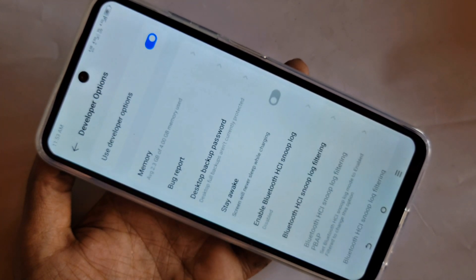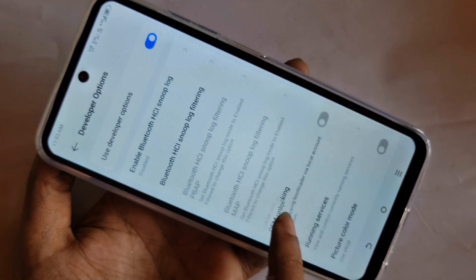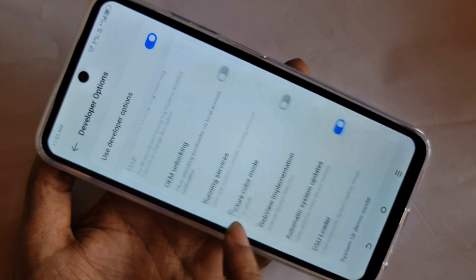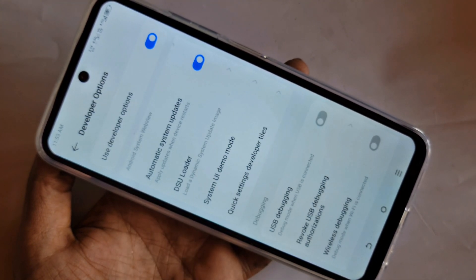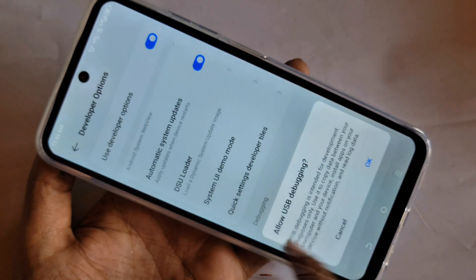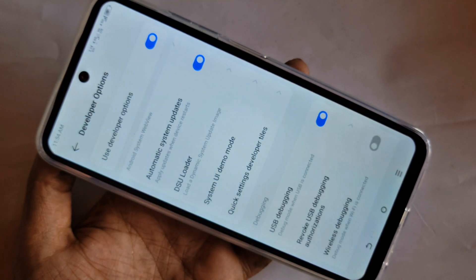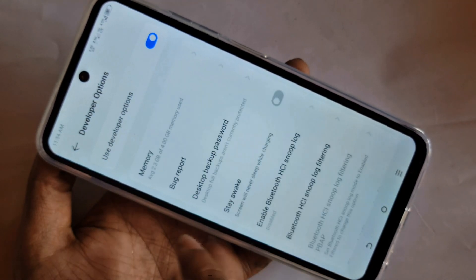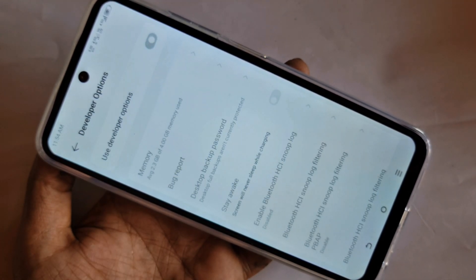If you want to enable USB debugging mode, turn on the option called USB debugging and enable your phone USB debugging mode, then click OK. If you want to disable it, turn it off and disable your phone developer option mode. So if you like this video, please subscribe to my channel.